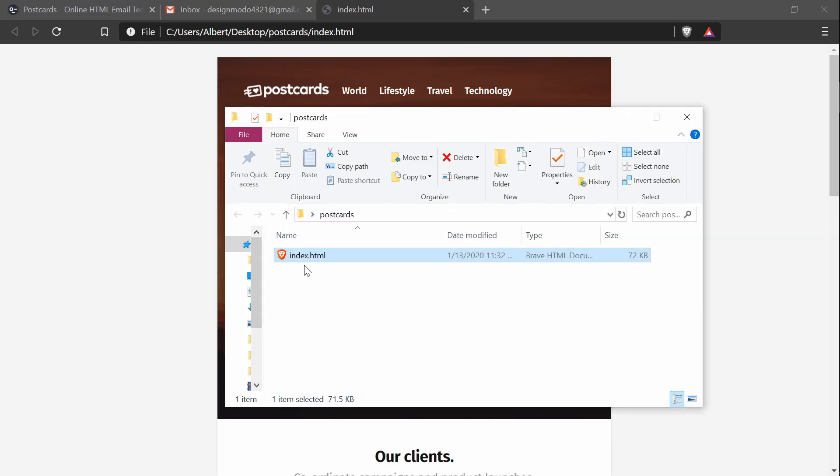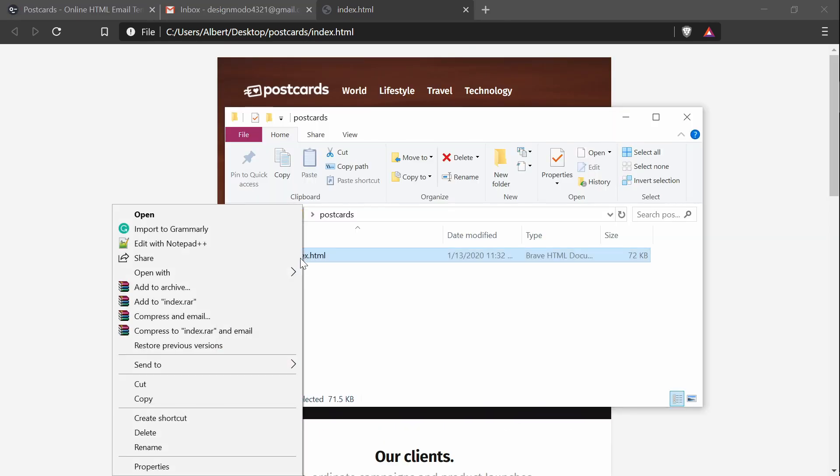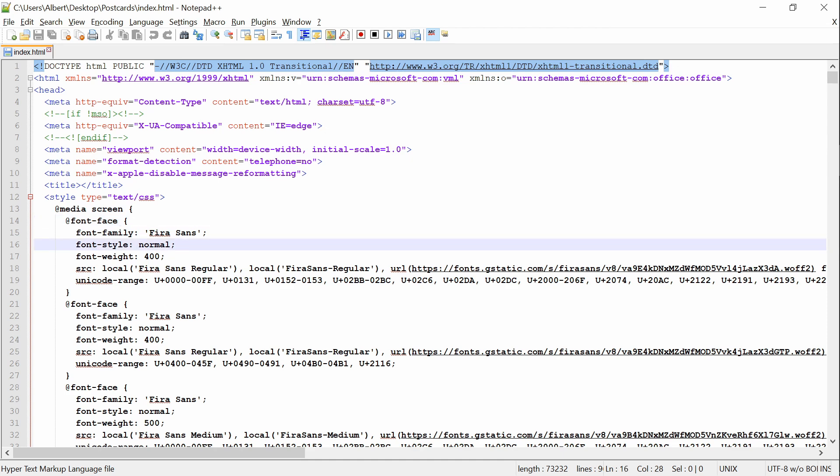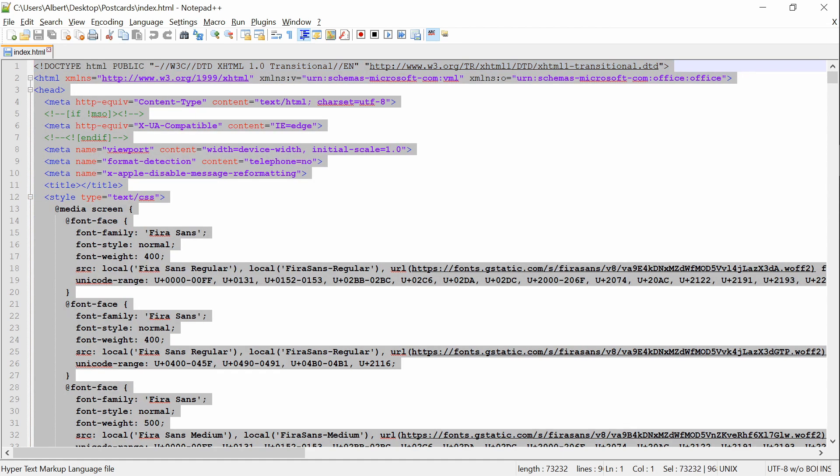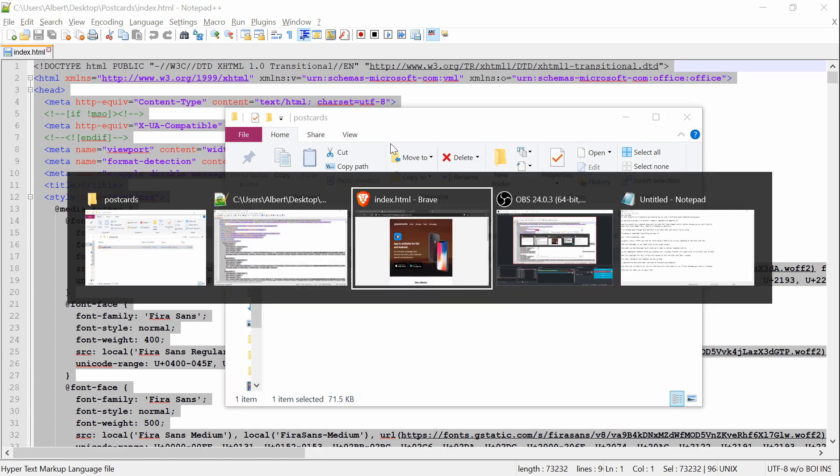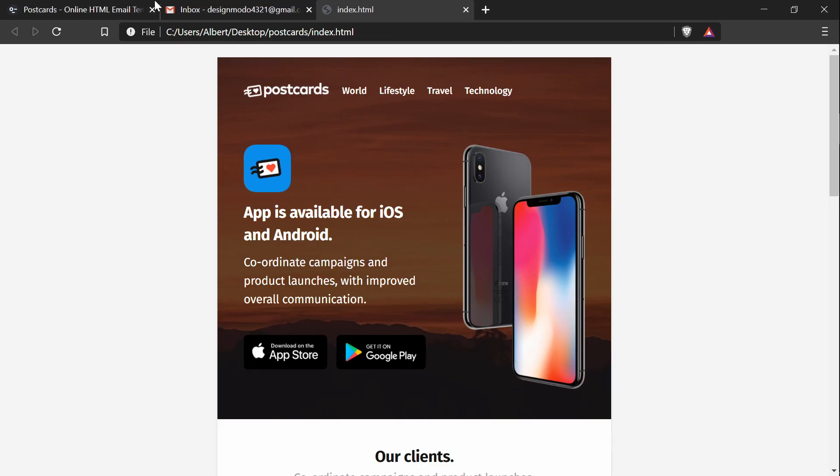If I open it with Notepad++, this is the code I'll need for the email template. I'm going to highlight everything and copy it. Now I have everything I need.